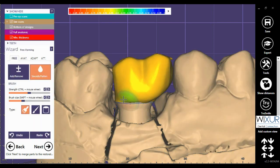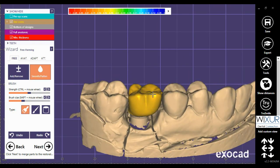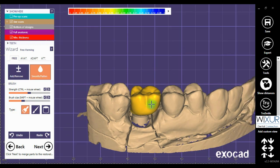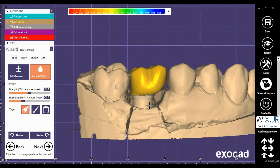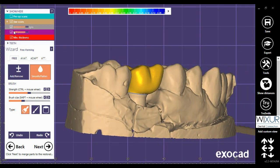Now I return to the wizard. And if needed, modify the design using the wizard window — for example, free-forming, anatomy, adaptation, or attachments.